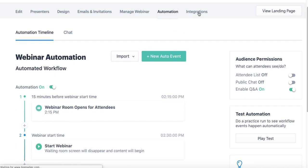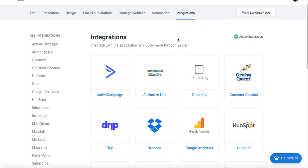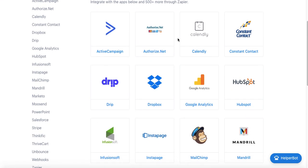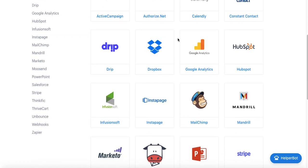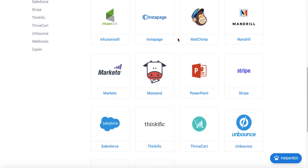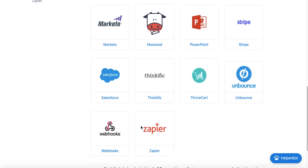Finally, we have the Integrations tab, which allows me to integrate with tools that directly integrate with BigMarker. A lot of these will be CRM tools like Active Campaign, HubSpot, Marketo, Salesforce, but we also do offer a Zapier integration, so if your favorite tool is not listed directly here, you can also use this tool to sync them up to integrate with one another.